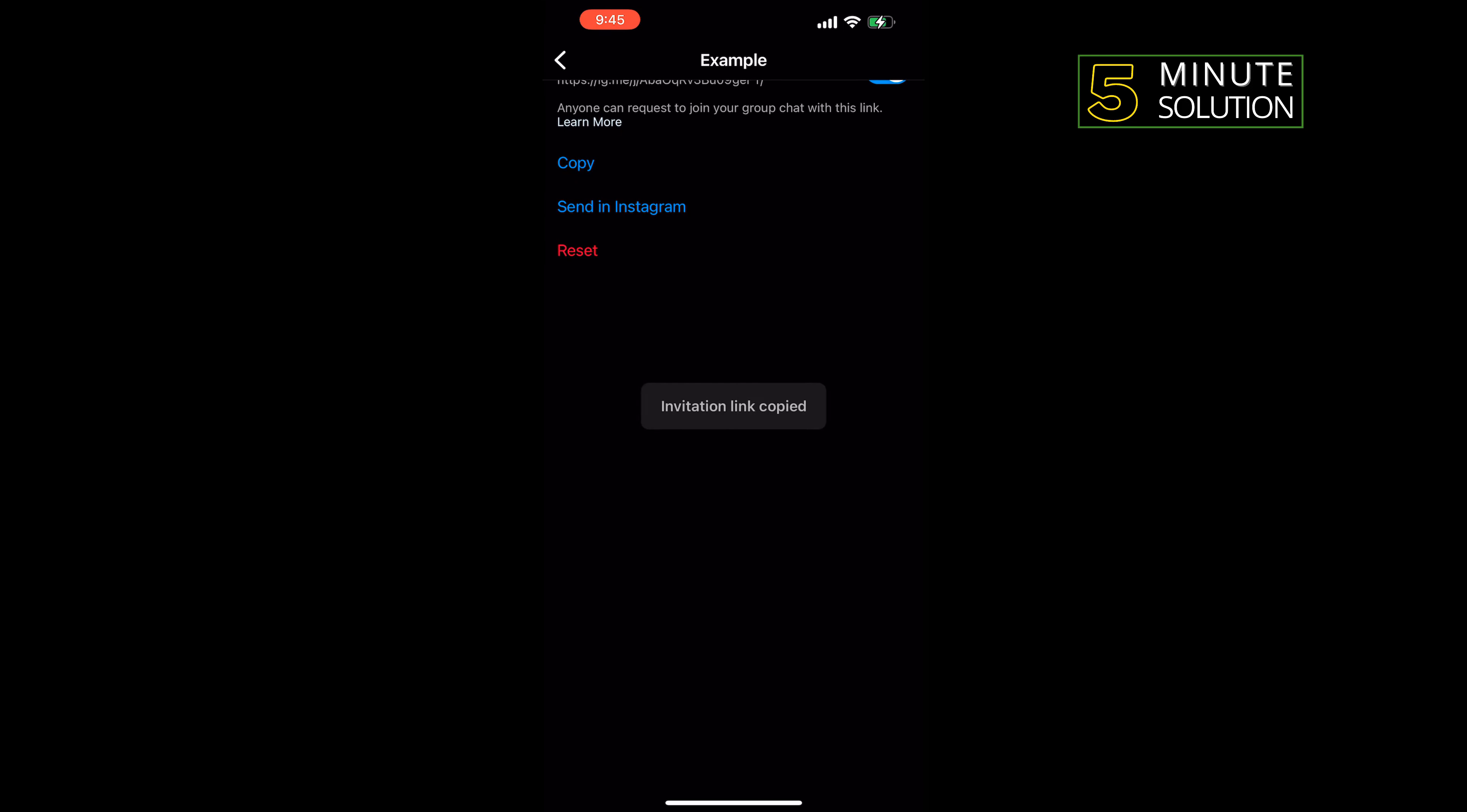So all you have to do is tap on copy, and then you will be able to send the group invitation link to anyone you want to join your group.